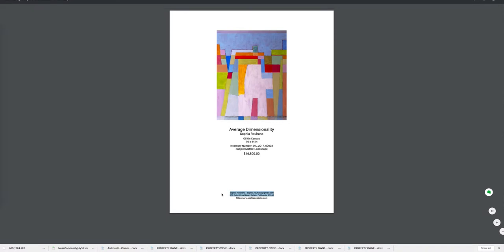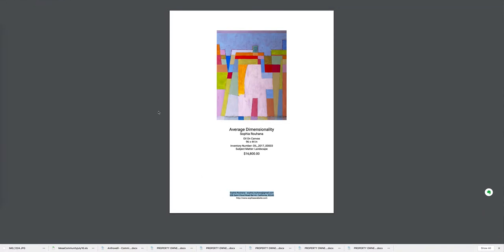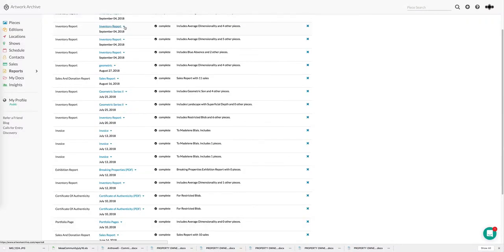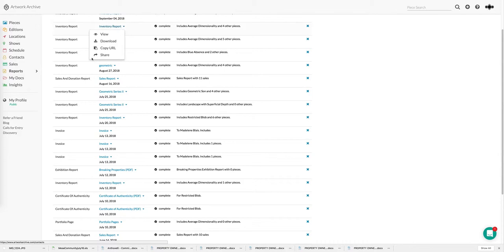We have countless other reports in the system and make them all easy to share with the click of a button. Anytime you see a triangle next to a report that means you can view, download, copy, and share it. Because Artwork Archive has a full contact management system, the second you click share you can choose any of your contacts to share that with and it's as easy as clicking a button.